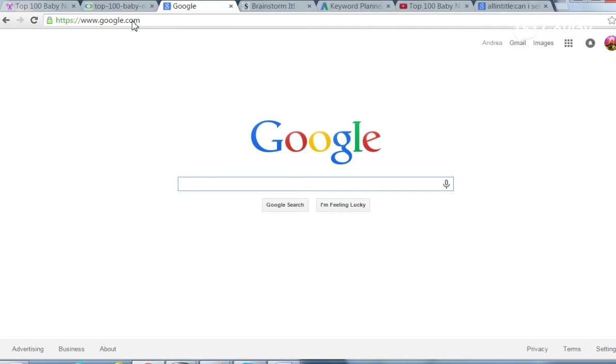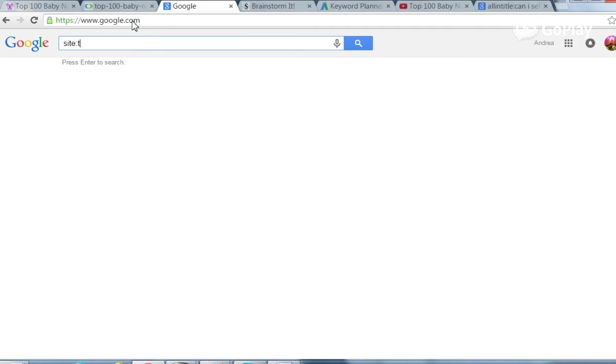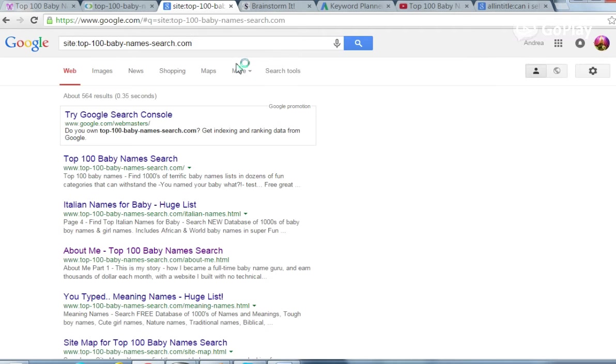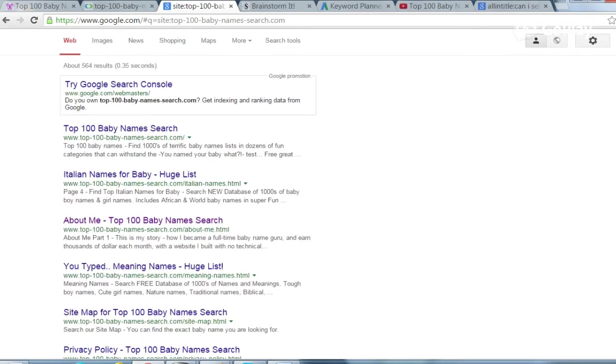So it's a lot of ranges, but how you can find that out. Site colon, and then the name of the site top 100 baby names search.com. And this will tell you how many pages a website has indexed, 564. So from 2006 up until now, she has created 564 pages that Google found worthy enough to index in their search engines.